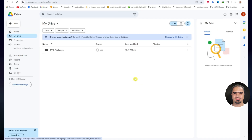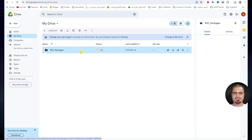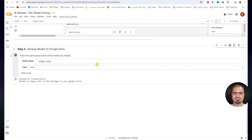If you go to your Google Drive, you will find a new folder named 'rvc_packages'. Open this folder and wait until a file appears with the name of the model that was trained. Then go back to Google Colab and disconnect.